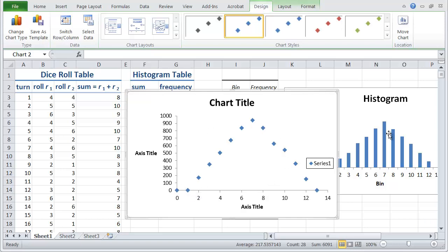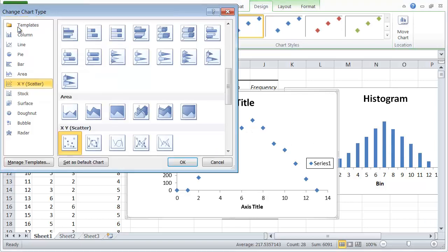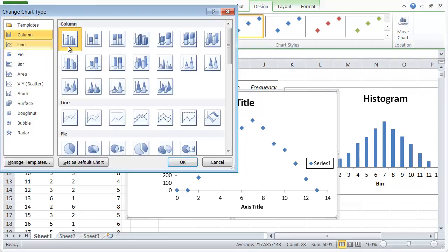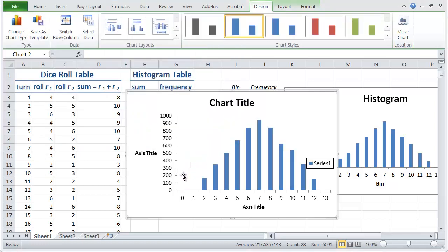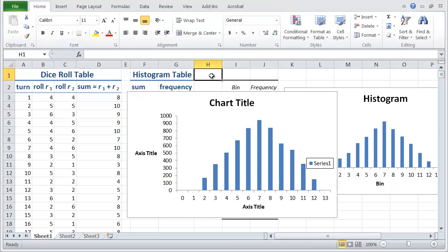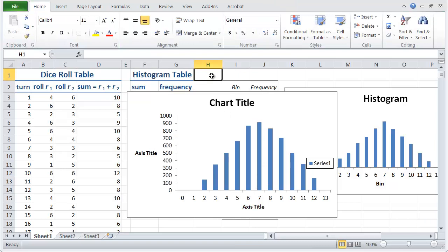But this is not the same kind of chart as the one that Excel made. So what I would like to do is change the chart type again and make it a column chart. And now we do have a chart that looks like the one that Excel made. But unlike Excel's, this one is now live.